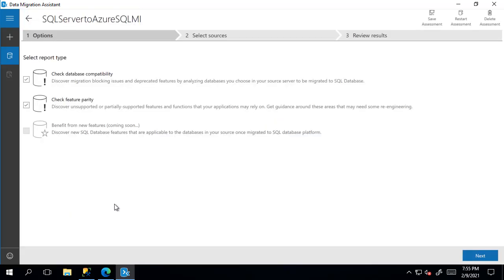This will ask me what I am looking to assess. The options we have here are database compatibility and feature parity. Both options are checked by default and I'm okay with it, so I'll press next.